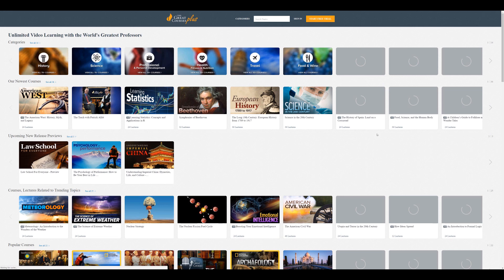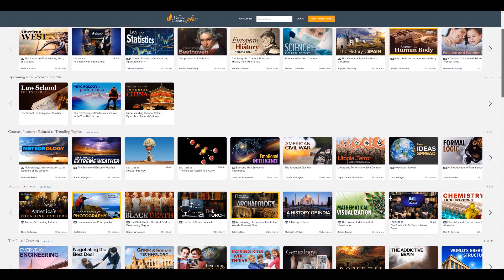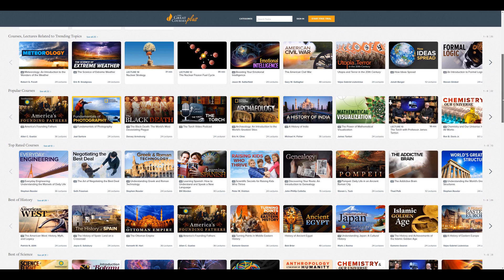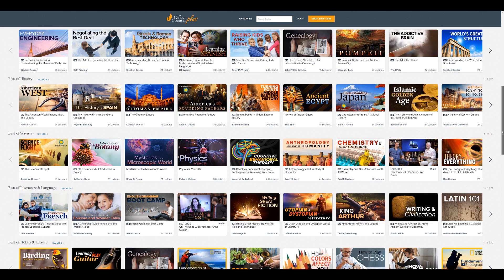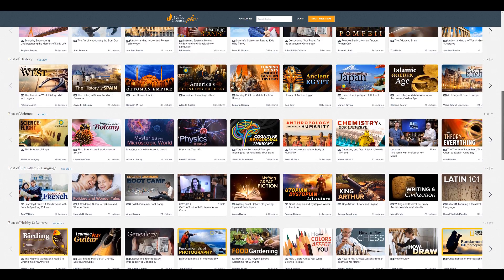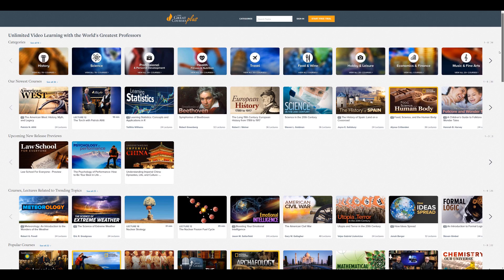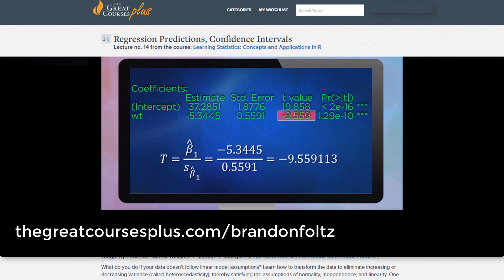This video is brought to you by The Great Courses Plus, where you can get unlimited access to over 10,000 video lectures taught by award-winning professors from the Ivy League and other top schools. You can learn about science, literature, and statistics — like this lecture from Professor Talithia Williams called 'Regression Predictions and Confidence Intervals' from her course 'Learning Statistics: Concepts and Applications in R.' The Great Courses Plus is offering a free trial, now also optimized for Australia and the UK. Visit thegreatcoursesplus.com/brandonfoltz or click the link in the description.